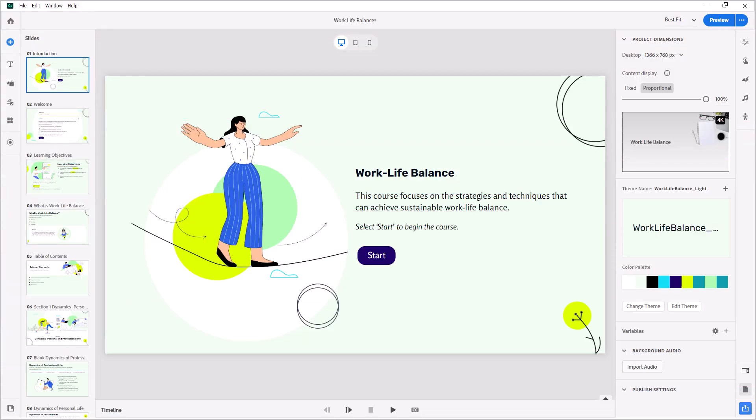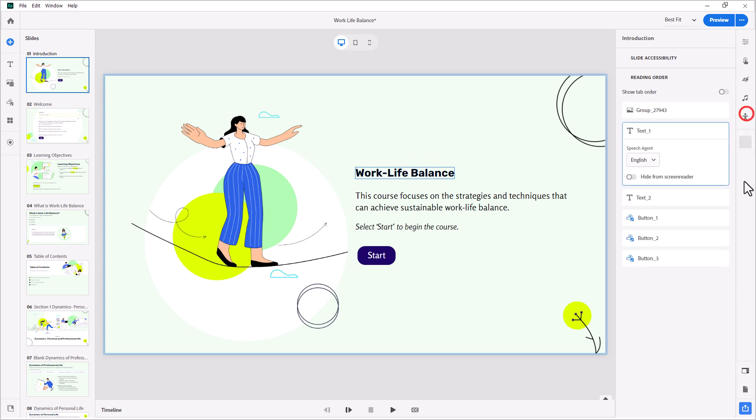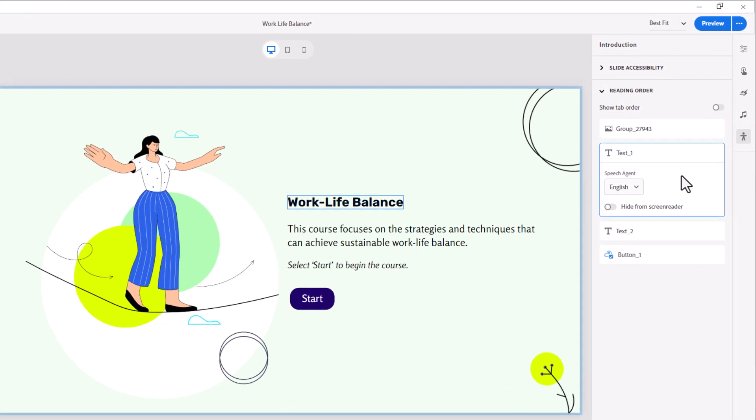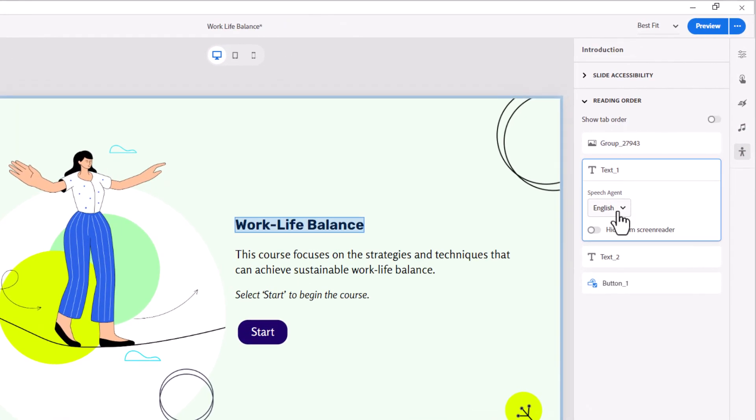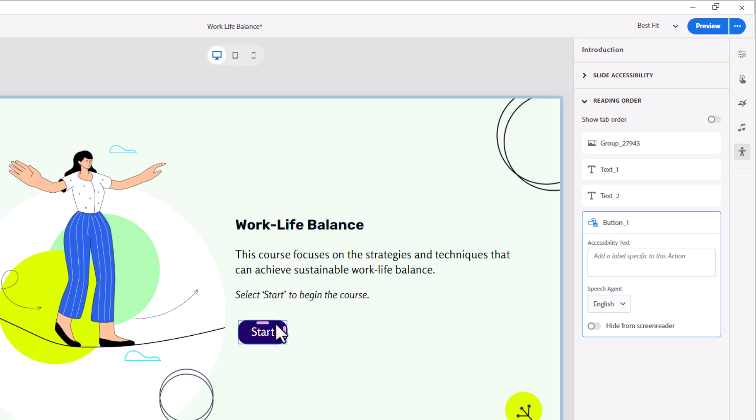So let's take a look at this project that I have here. As it stands right now, with Adobe Captivate 12.4 or earlier, if I wanted to do accessibility, I would need to select English here for this, and then English here for this, and then English here for that.